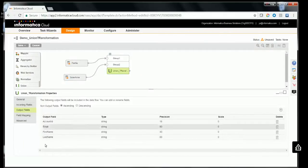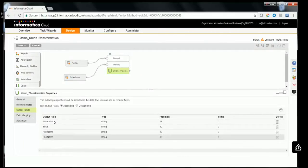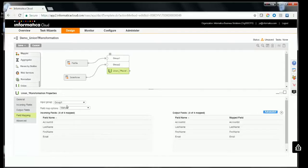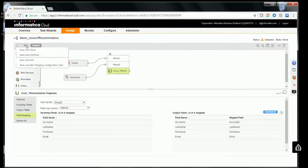Now that you've selected the source fields from both source groups, click on Field Mapping and map these fields accordingly for both groups.